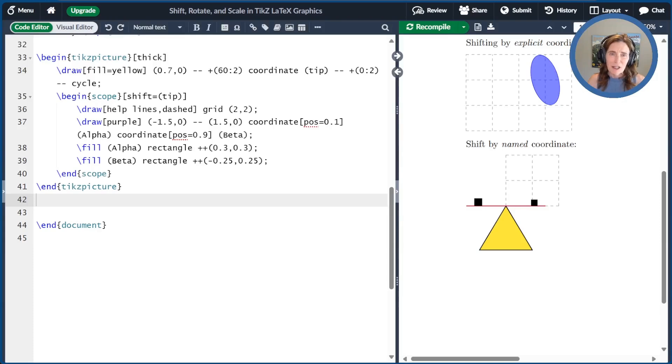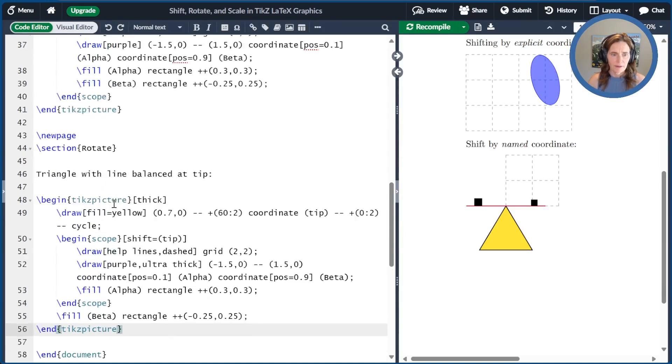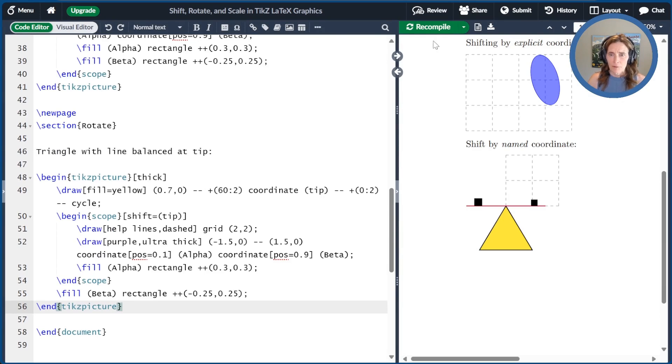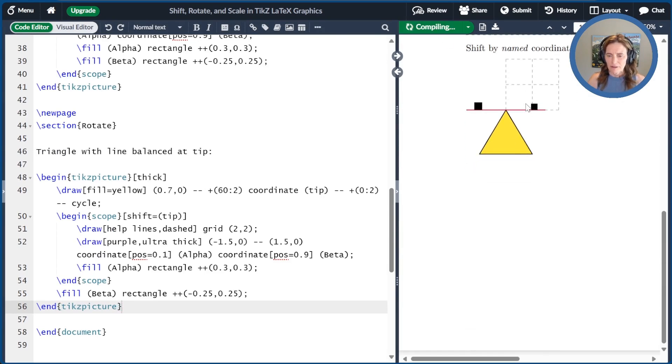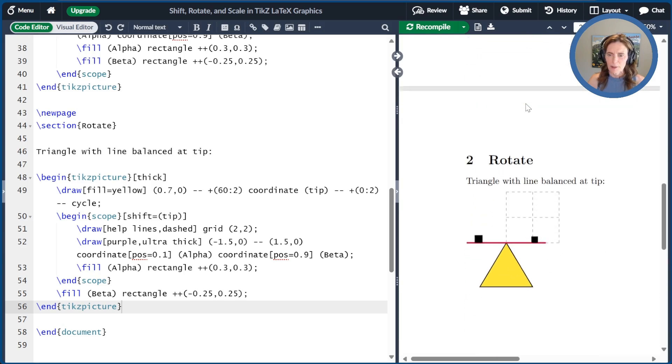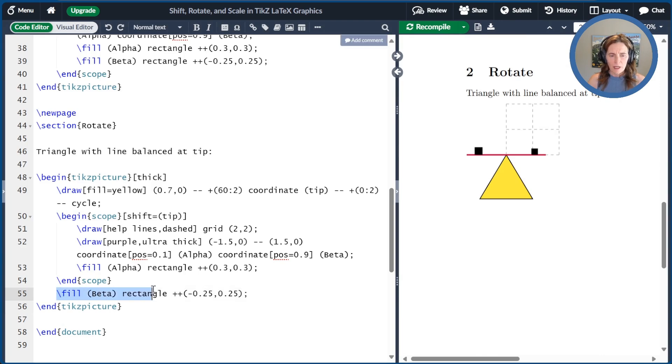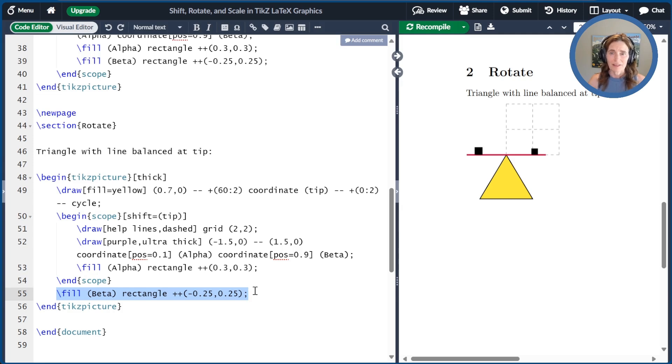Now let's talk about rotate. I'm going to go ahead and recreate this triangle picture. We'll recompile that and scroll down to the copy of this picture on the next page. And so the only thing I've changed is that I moved one of the block commands outside of the scope. And that'll help us understand the rotate command a little bit better.